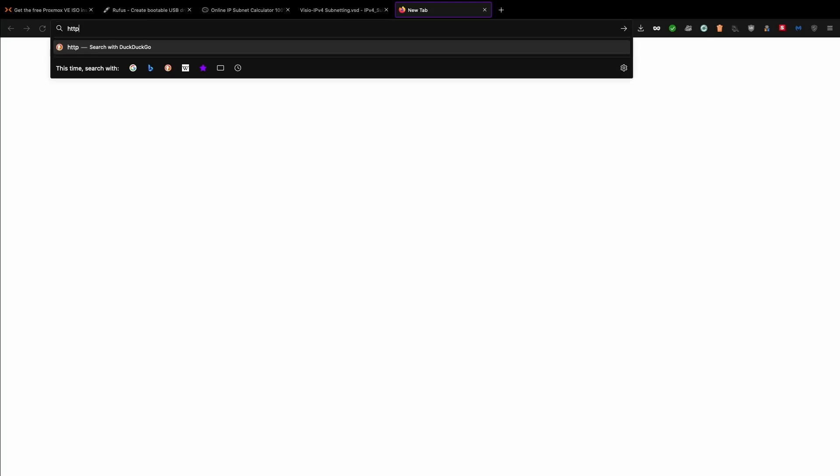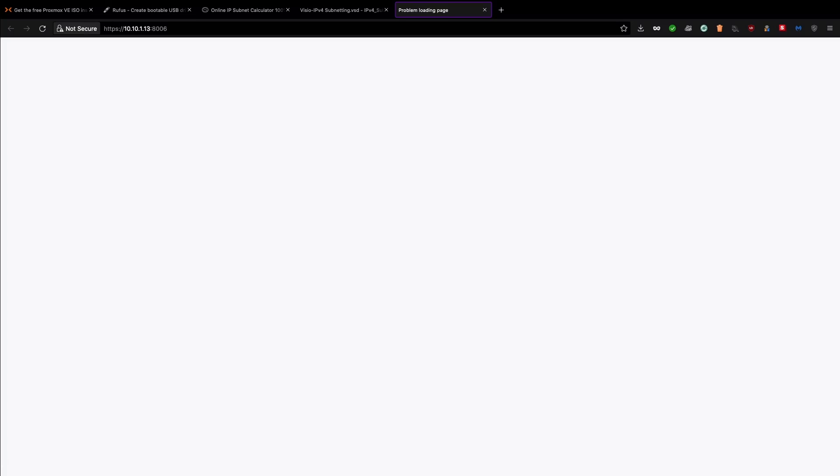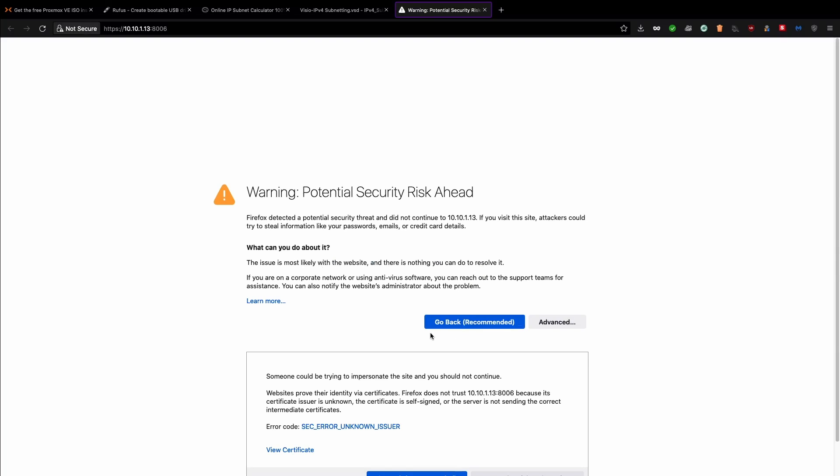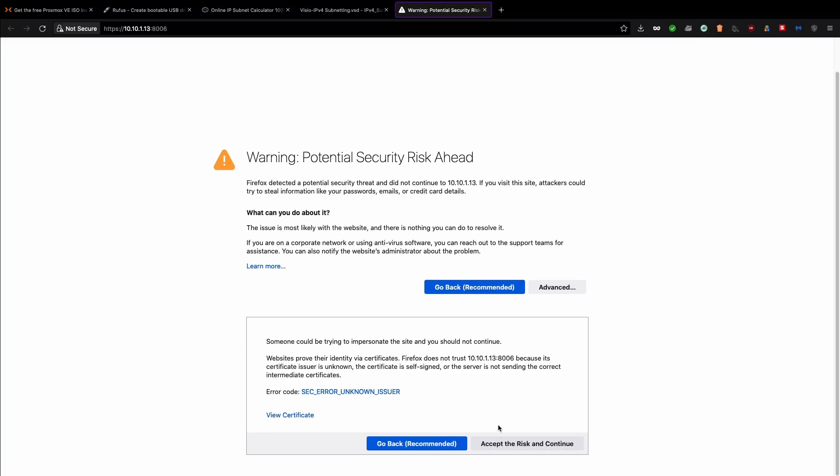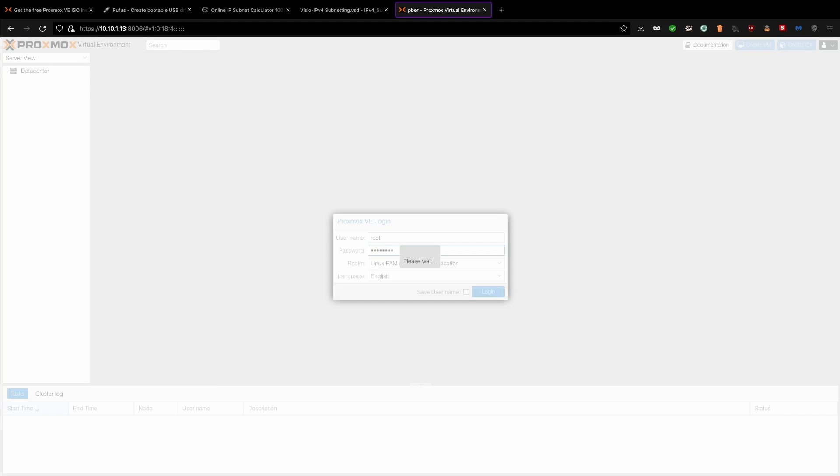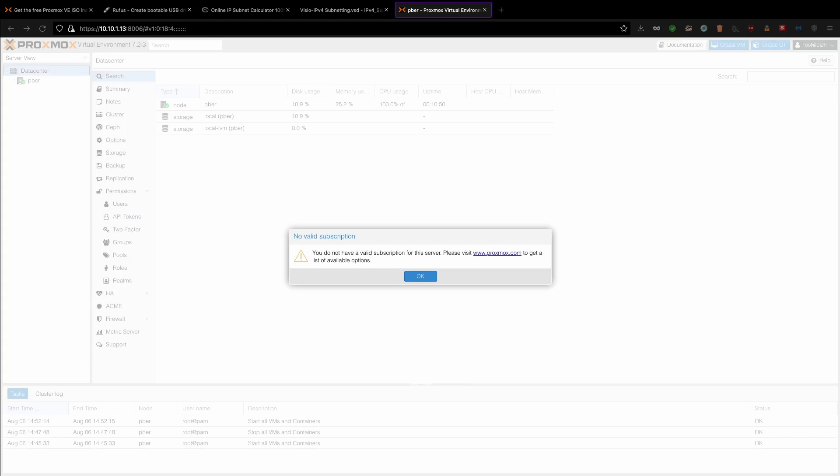So IP address is HTTPS 10.10.1.13. The IP is 1.13 and the port number is 8006. So you'll be getting this is because of self-sign. So I'll give advance and accept the risk and continue. So here also you need to give the same thing. Username is root. The password, what you created. Initial configuration.